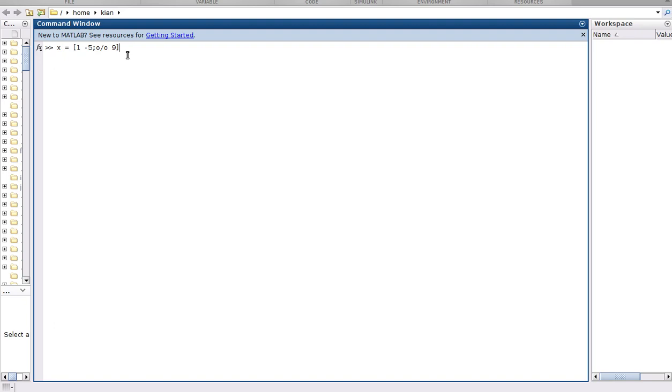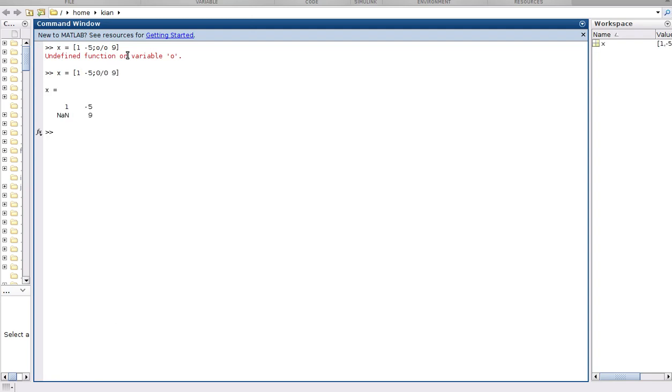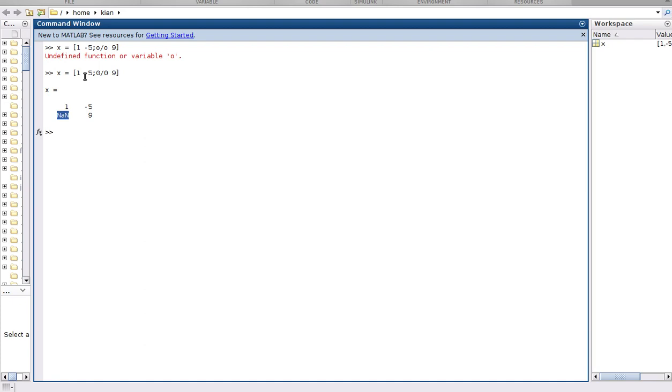This is our function. Okay, I had some mistake, it should be 0. This is our matrix, we have two rows and two columns. We have NaN here, so NaN happens when we don't have complex or real numbers. This is like cases we have infinity numbers like 0 over 0.